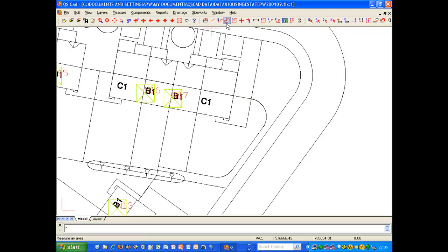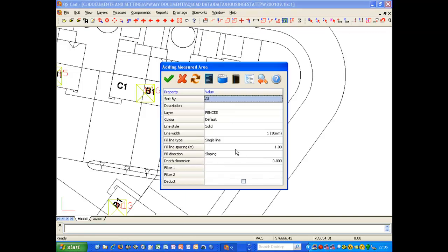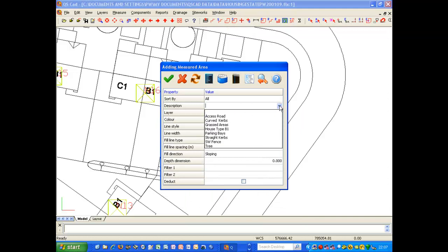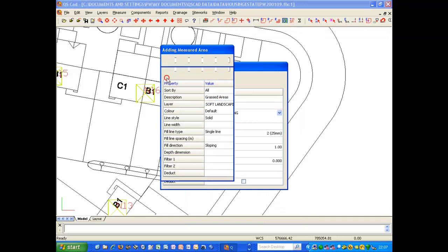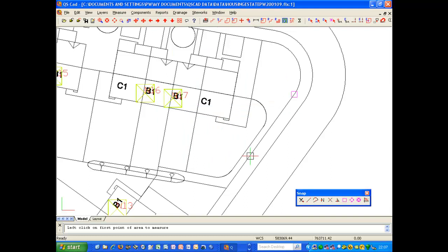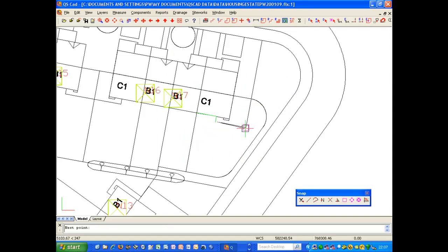Having done that, we can just measure it as normal. We are going to measure an area. I am going to measure this back garden, so I am going to choose that I am measuring the grassed area and my soft landscaping layer. I am going to start just here and start measuring around my area.